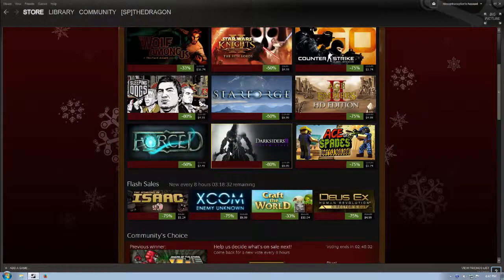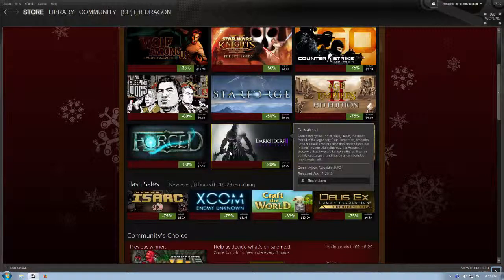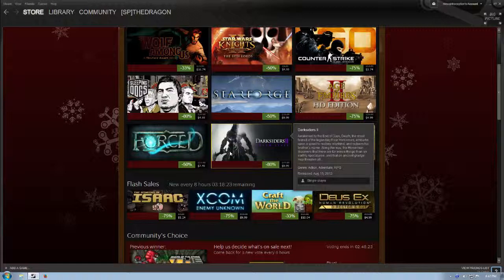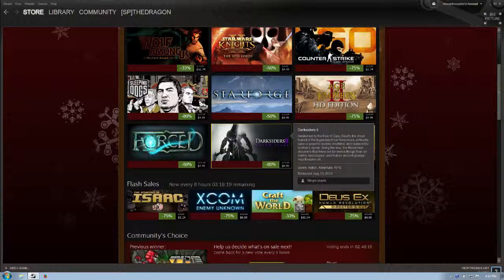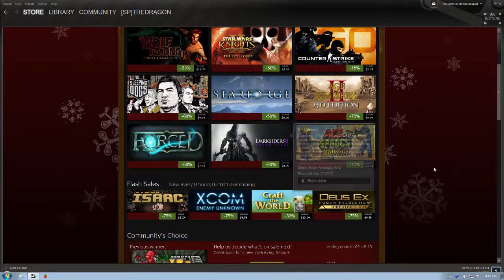You play as death. Awakened by the end of days, death, the most feared of the legendary four horsemen, embarked upon a quest to restore mankind and redeem his brother's name. Along the way, the horseman discovers that there are far worse things than an earthly apocalypse, and that an ancient grudge may threaten all.